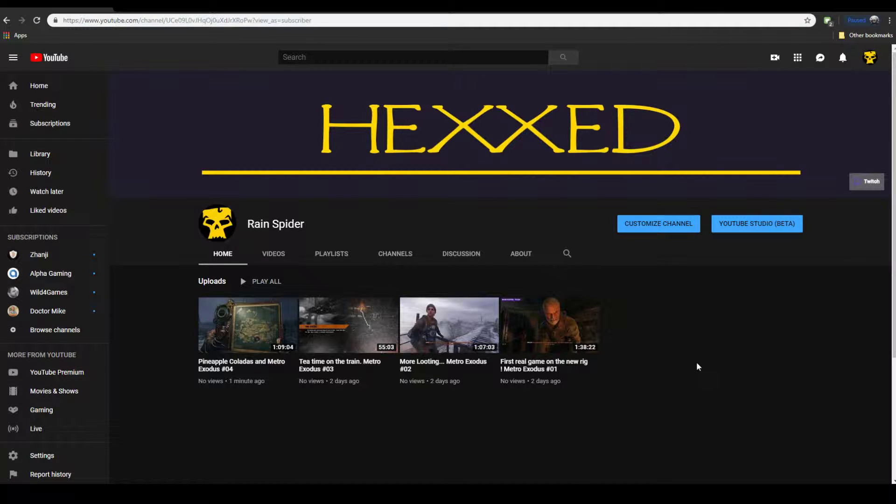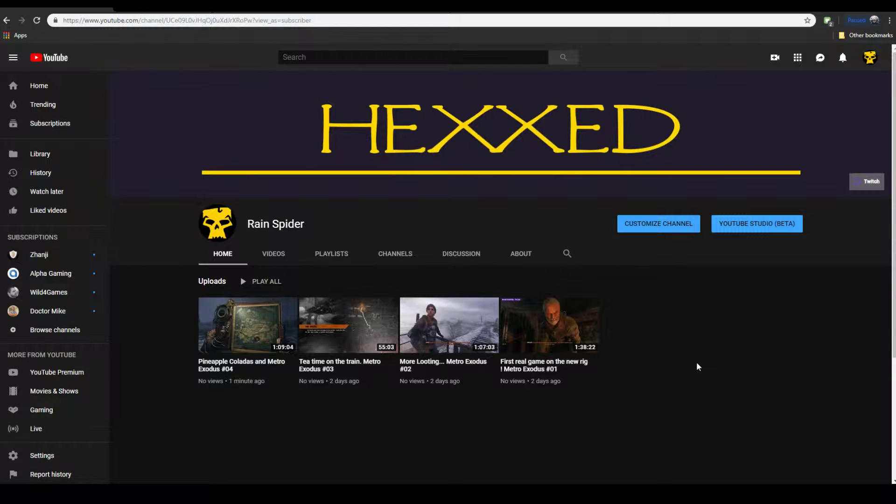Okay guys, so I'm new to YouTube as a content creator. I literally just started my channel a few days ago. I started a Twitch channel as well.